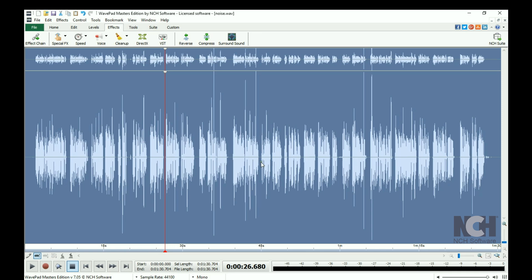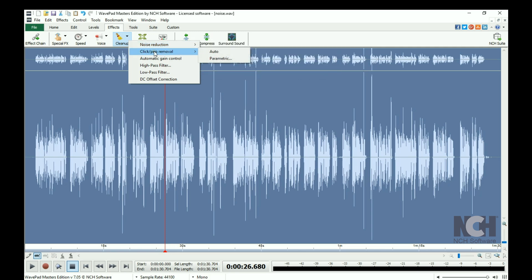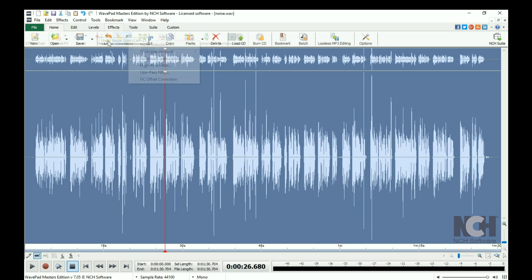There are many additional cleanup options in the menu that you can try on your file that may be better for your file. You can always use Undo to reverse an effect and try something new.